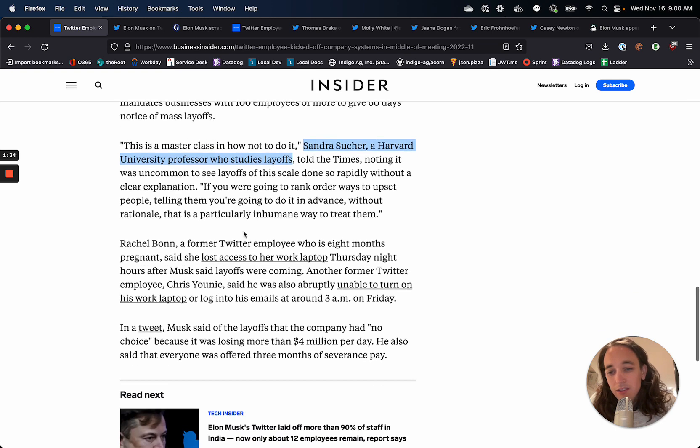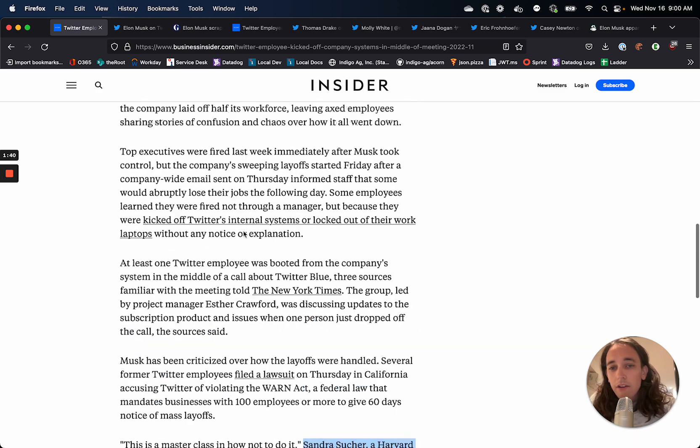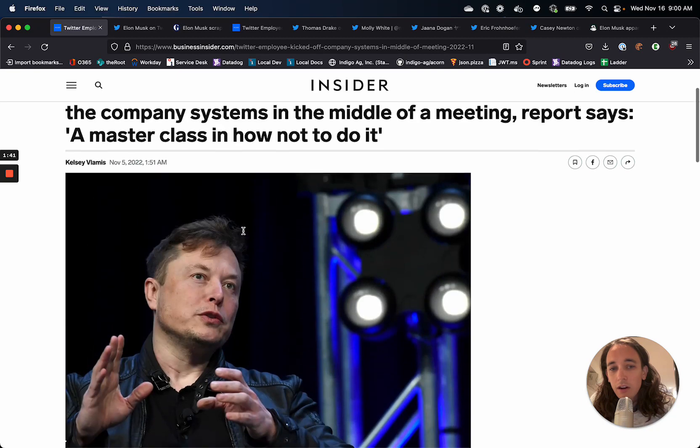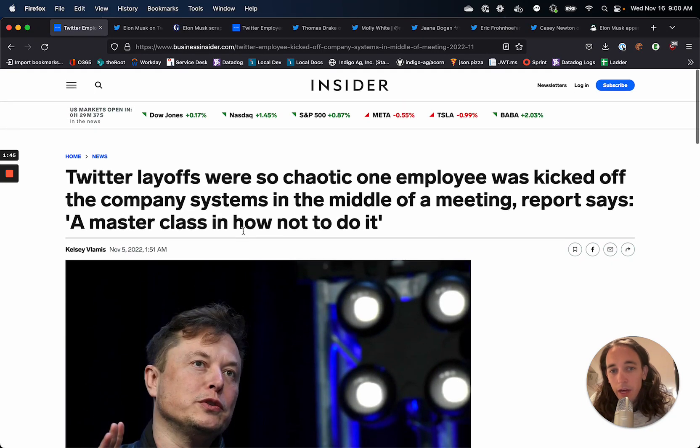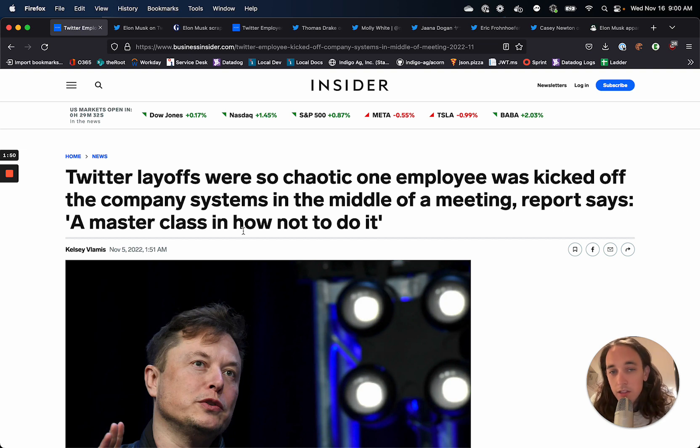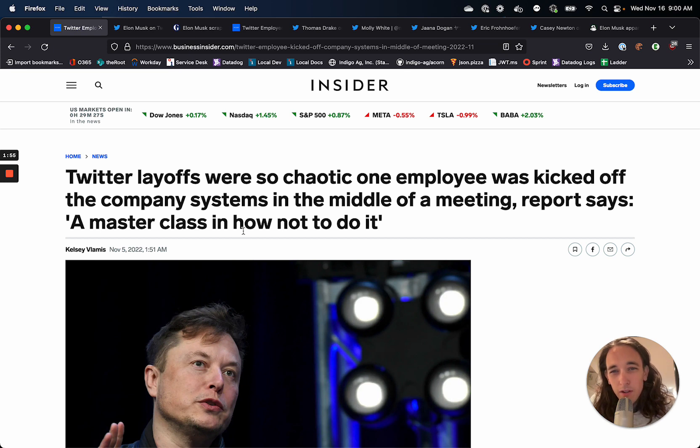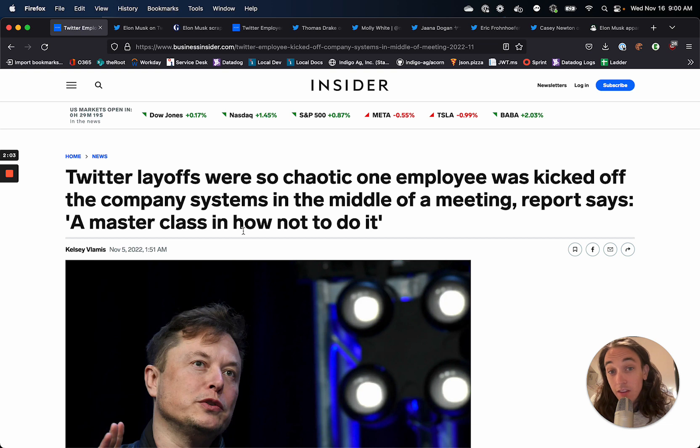So it's scary times, not just at Twitter but across the industry. There's a lot of companies that are letting staff go. I know Meta is working on a layoff right now. Currently, Amazon has announced that they're going to be laying off people. So it's certainly not unique to Twitter. But Twitter is getting the most attention because of how badly it's been bungled and how much it seems like Elon Musk is trying to just sink the ship.